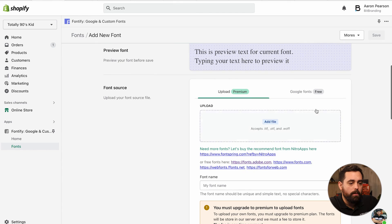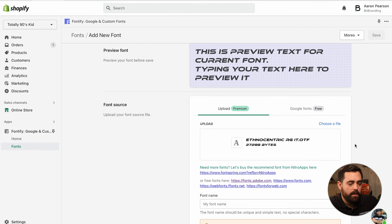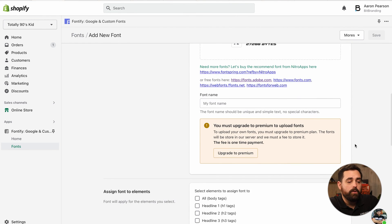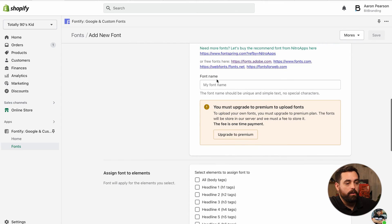If your branding font isn't part of Google Fonts, you can upload your own font file directly — TTF, OTF, or WOFF are all supported. Note that uploading custom fonts is a premium feature, so you'll need to upgrade your Fontify account to a paid plan for that.